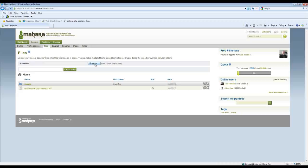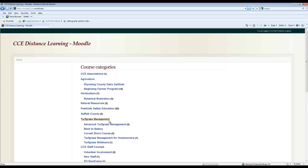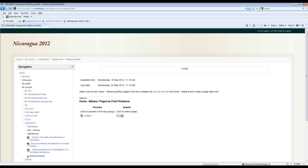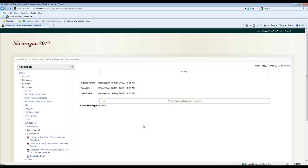And once that's all organized you would return back to Moodle and submit your assignment.